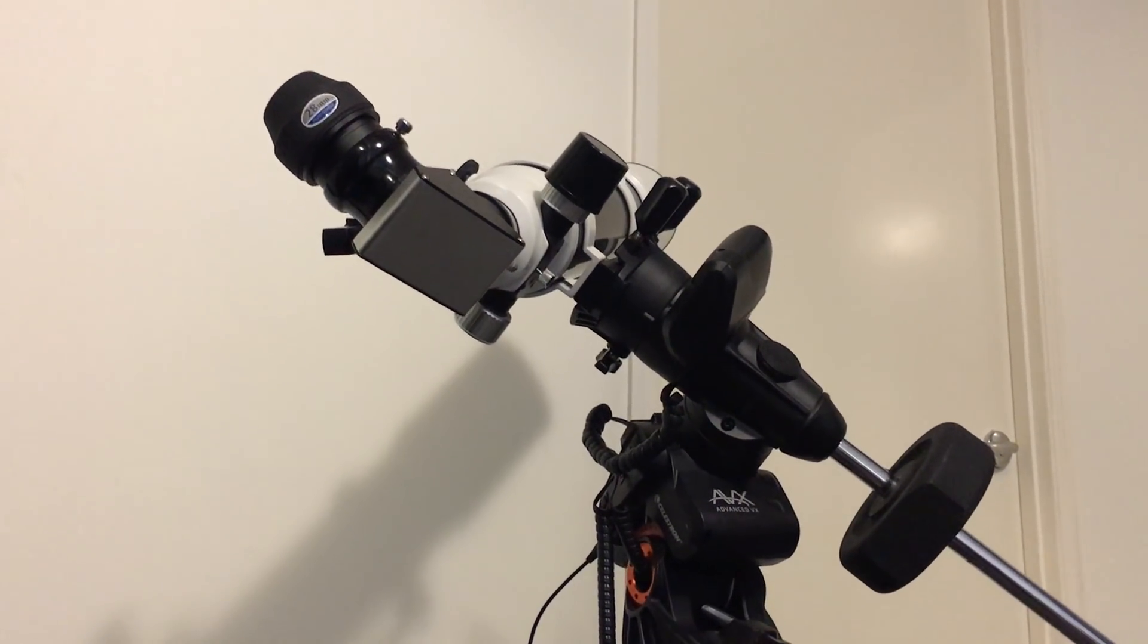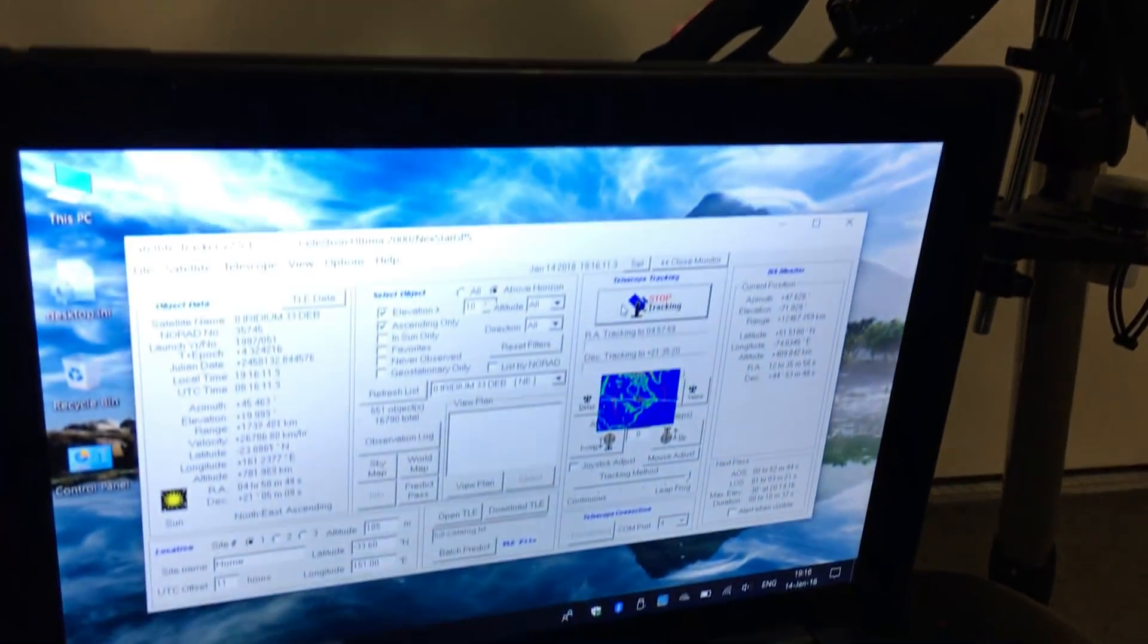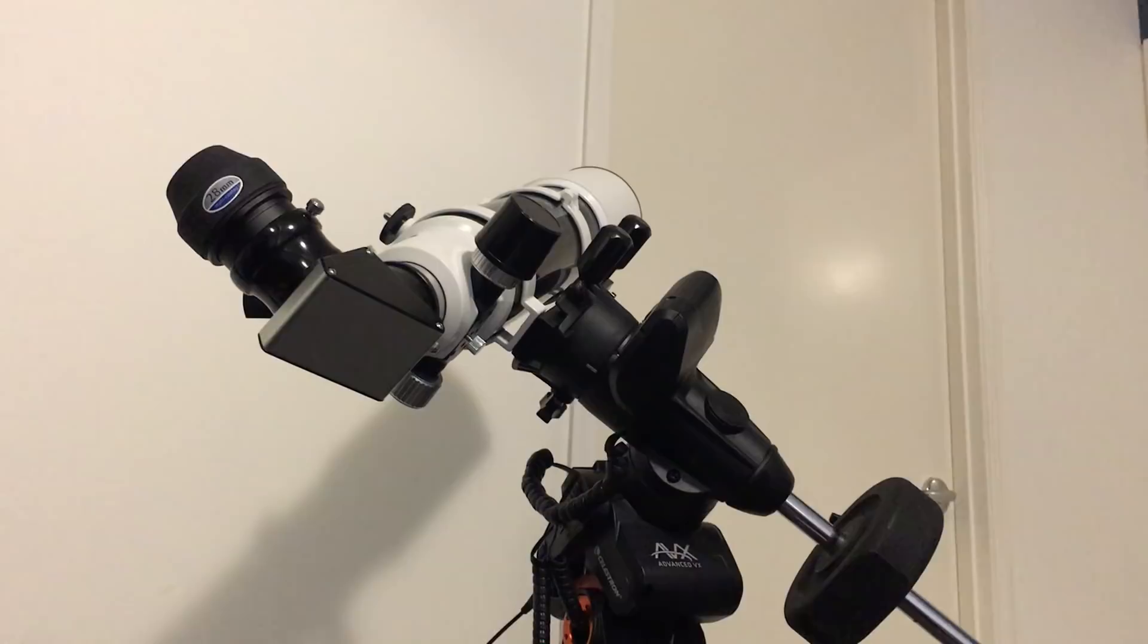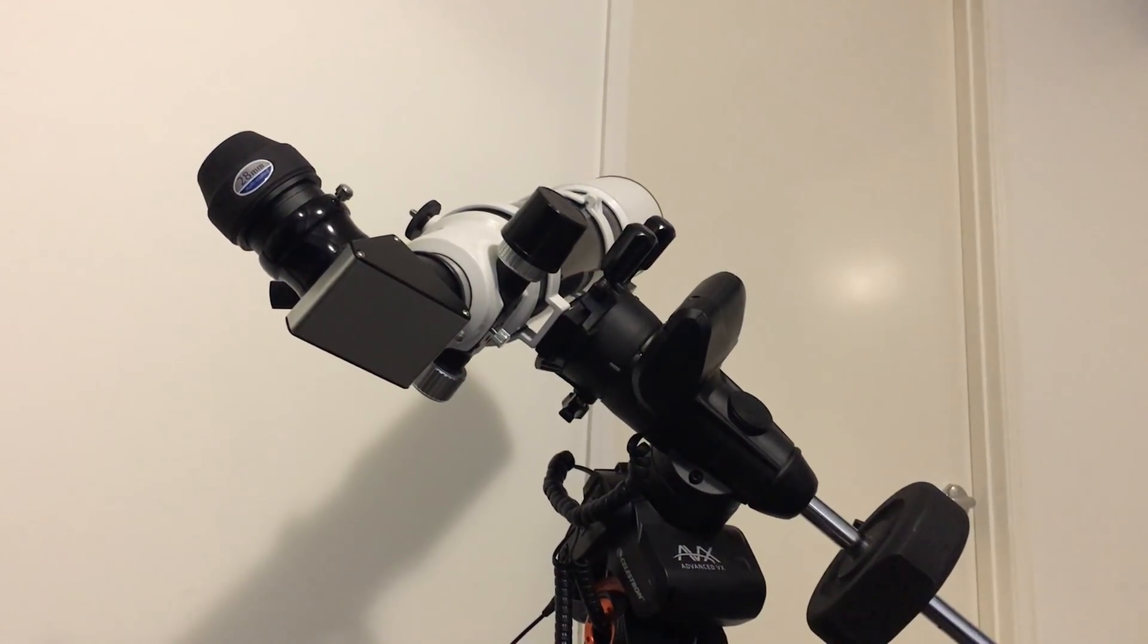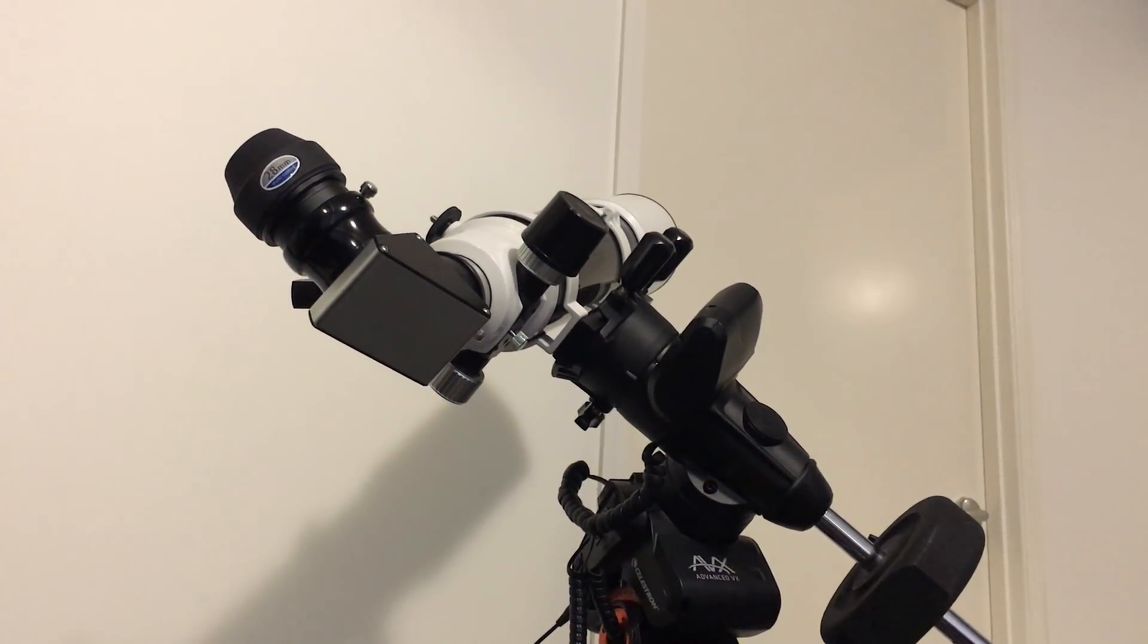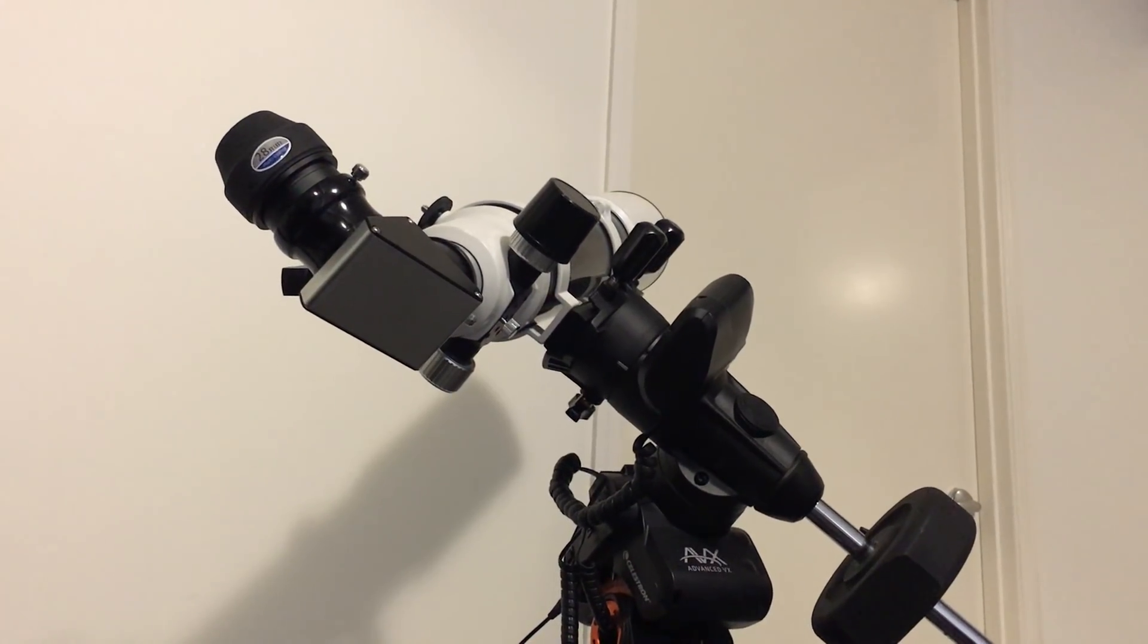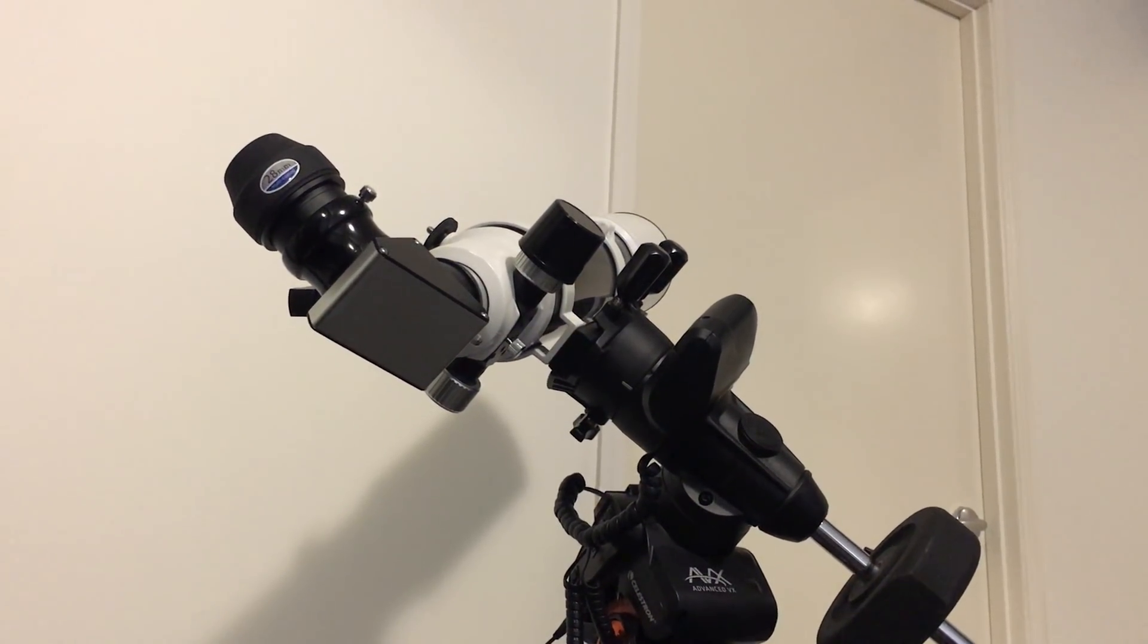What the telescope is doing now is called leapfrogging, which means it's looking at the satellite, then repositions the telescope so that the satellite will transit across the field of view, and then repositions again so that this continues to occur.